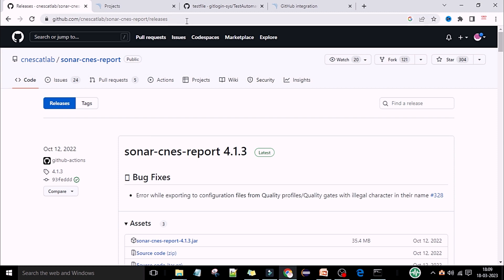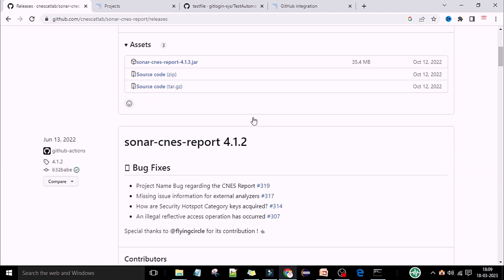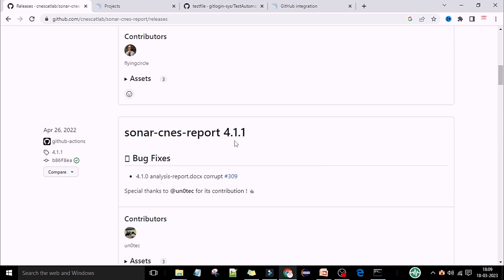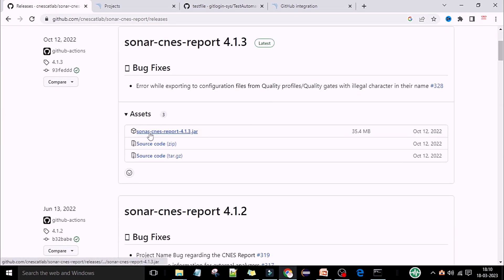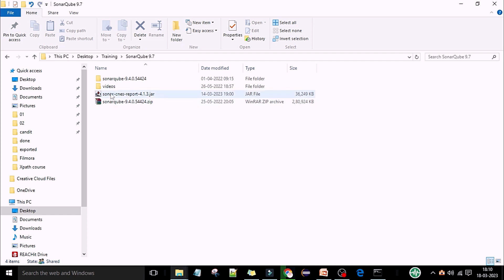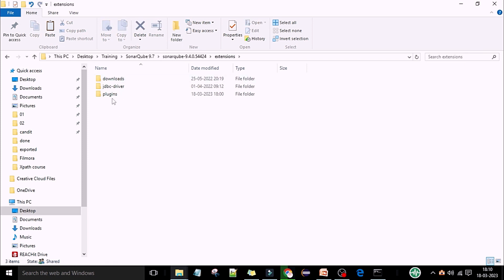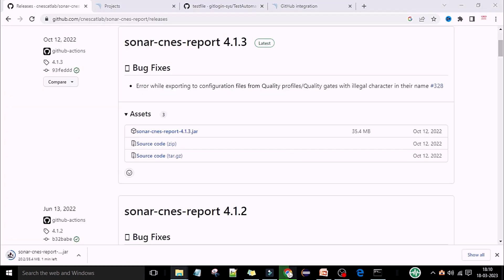I will provide both links for your reference in the description so you can download the report from there. The sonar CNS report 4.1.3 is the latest version — you need to download the latest sonar CNS report 4.1.3 dot jar file. Once you have the JAR in your system, copy this JAR file, then go to your SonarQube folder. Inside the SonarQube folder you have the extensions folder, go to the extensions folder, then the plugins folder, and paste the JAR file there.